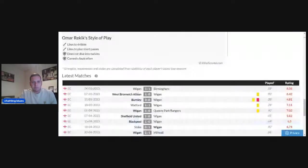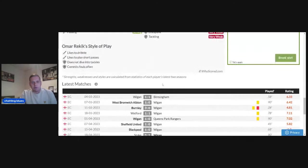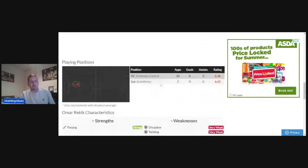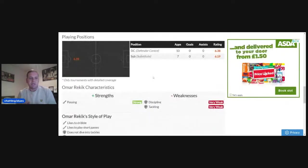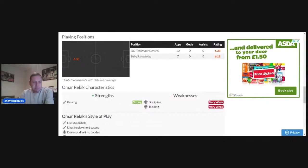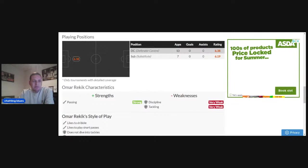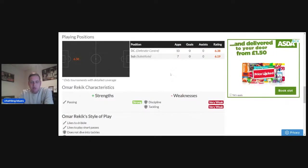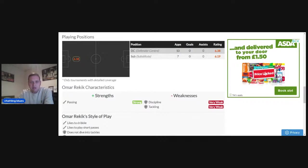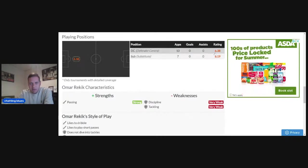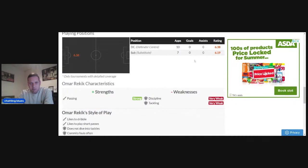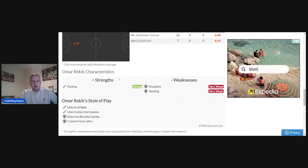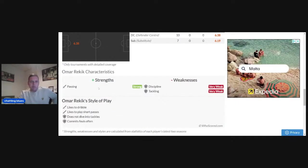We'll have a look at some of his characteristics. He's a right-footed centre-back. Looking at his playing positions, he's got an average of 6.38, which isn't brilliant, but this was a team that got relegated last season. He made a total of 10 appearances, getting an average rating of 6.38. We'll look at his strengths and weaknesses.